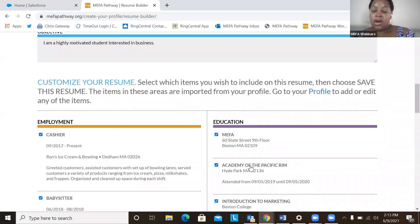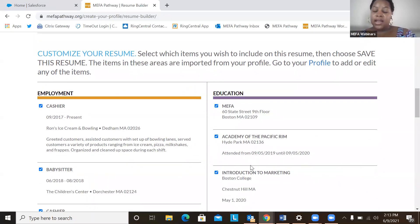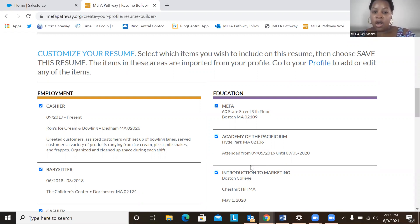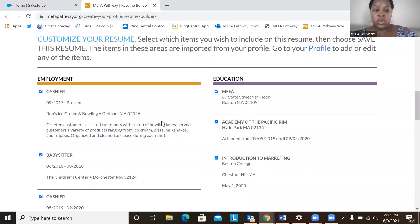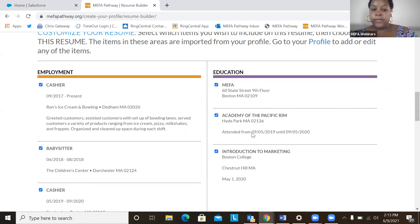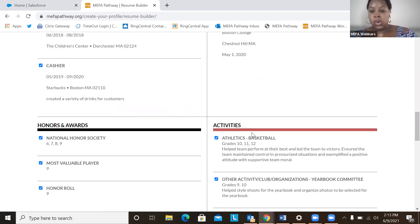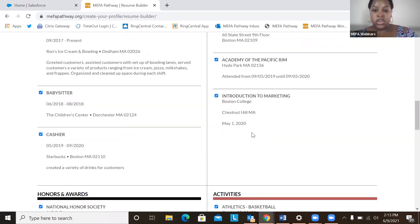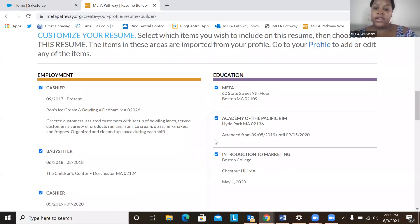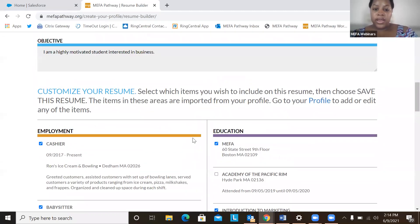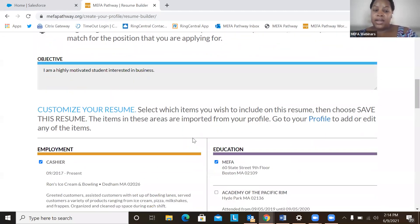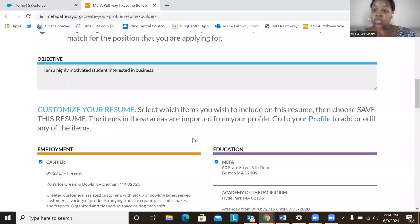And here now the students will be able to customize their resume. So students can select or deselect anything that they wish to include or not include on their resume. So whether they want to keep all of their employment information, all of their education information, honors and awards activities, so on and so forth, they can by easily just selecting or deselecting an option. So maybe a previous school might not be information that they want to include. You can just deselect that.